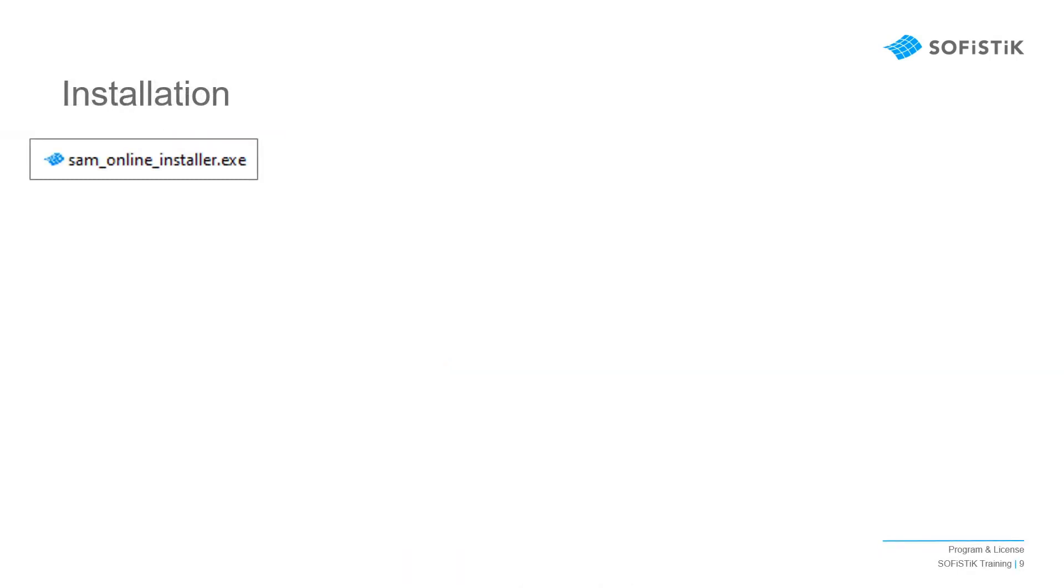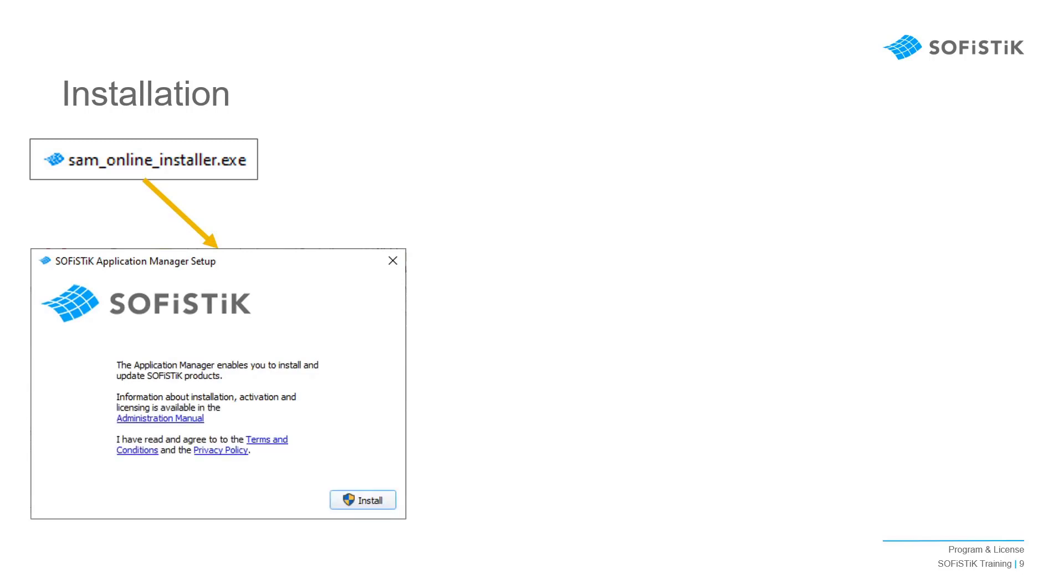You will then have a file called sam_online_installer.exe on your computer. Launch the program to start the installation process.